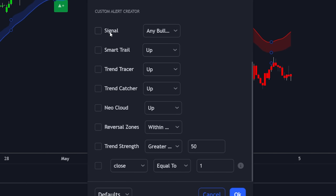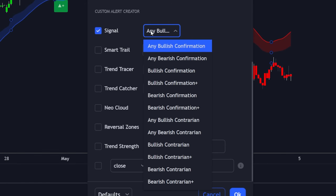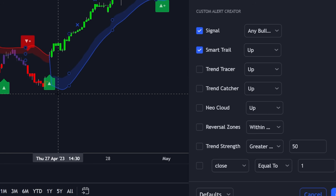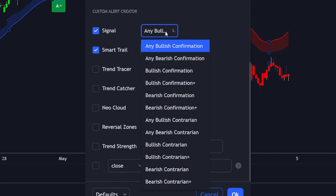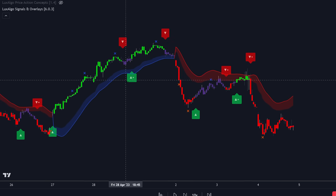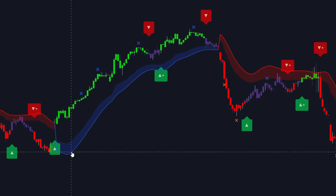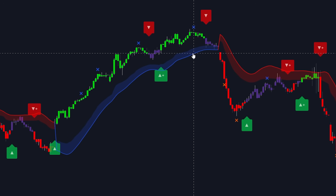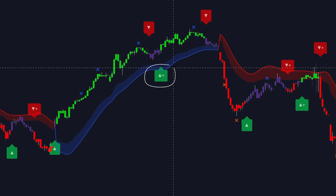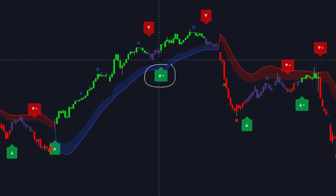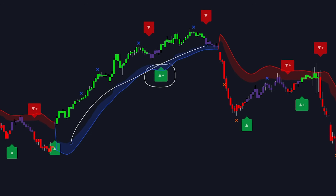A custom alert creator for this indicator, for example, is done by selecting a signal as the main condition to trigger different alerts. We can select any bullish confirmation or various different examples that are all programmed within the indicator, and then use overlays such as the smart trail displayed here in blue to create a filtered signal alert. With these conditions set, we only get an alert when a bullish confirmation signal occurs above the smart trail, rather than on every bullish confirmation signal — giving a more confluent alert aligned with the overall trend detected by the smart trail.